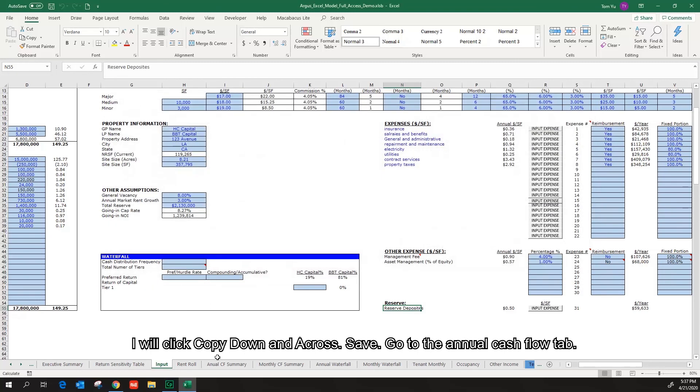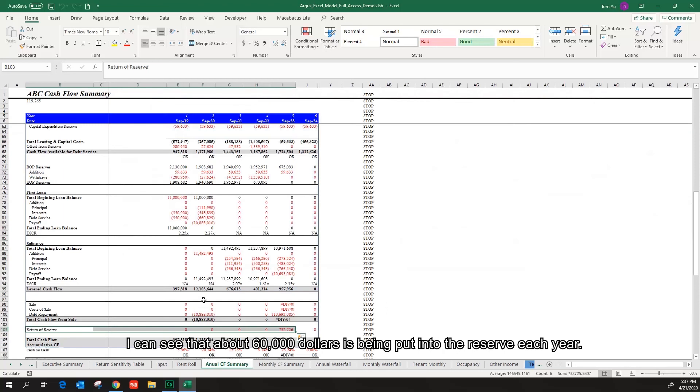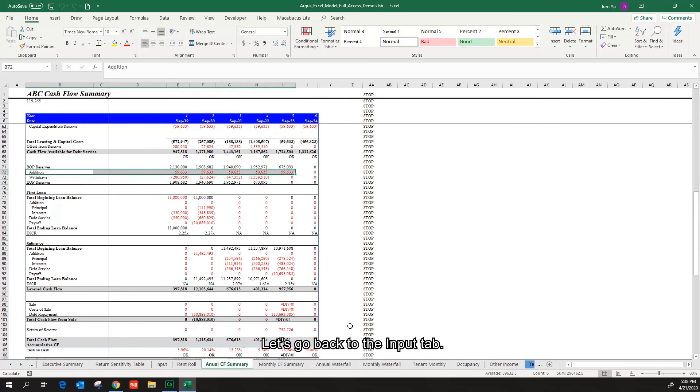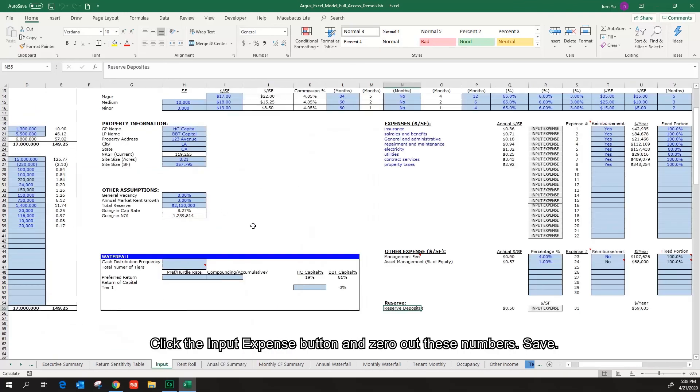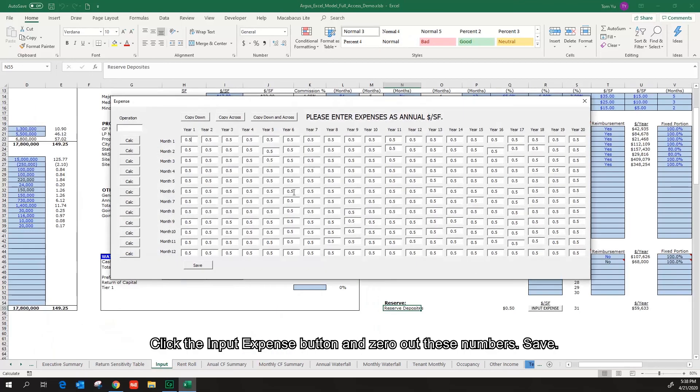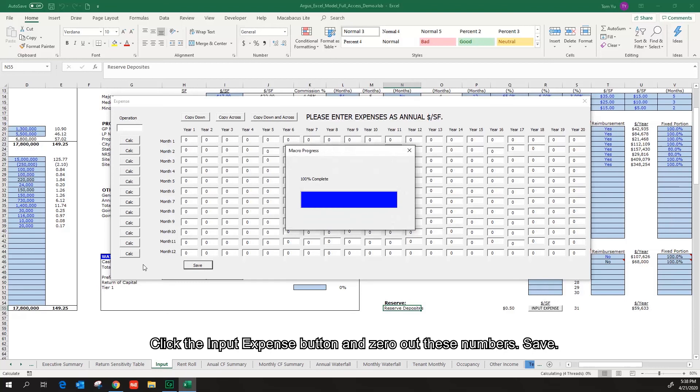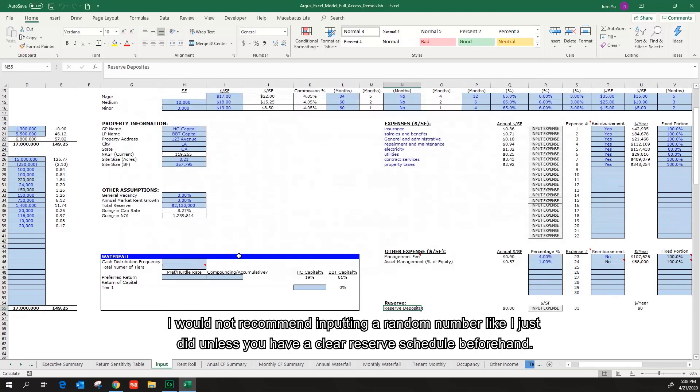Go to the annual cash flow tab. I can see that about sixty thousand dollars is being put into the reserve each year. Let's go back to the input tab. Click the input expense button and zero out these numbers. Save. I will not recommend inputting a random number like I just did unless you have a clear reserve schedule beforehand.